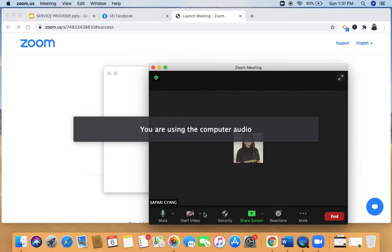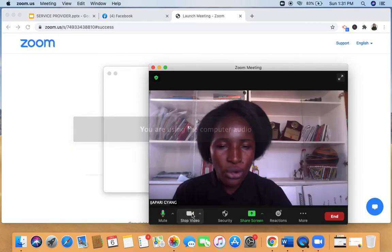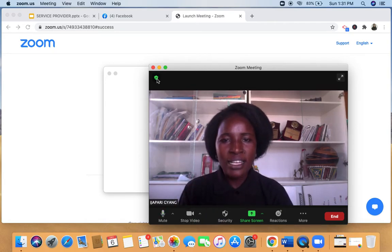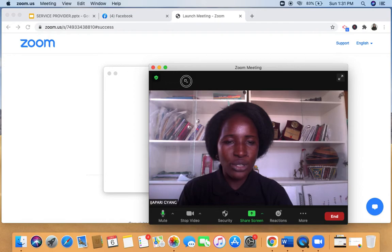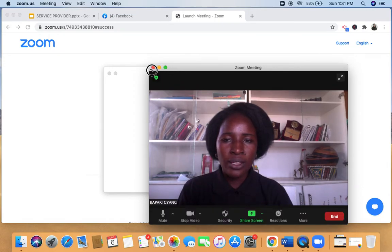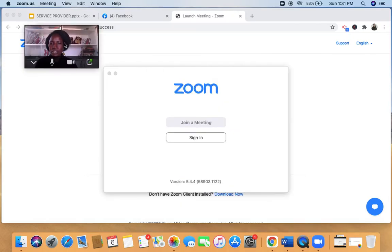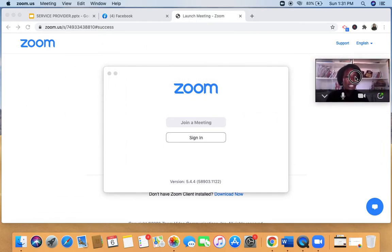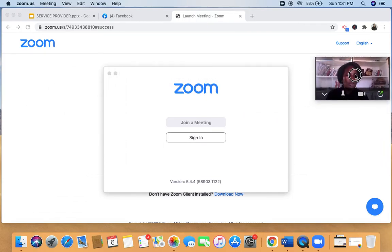I click on 'Start Video' and it's now showing my face. I can adjust the Zoom window to the size I want, and then minimize it so it sits here on screen. I can move it to whatever angle or corner I want.